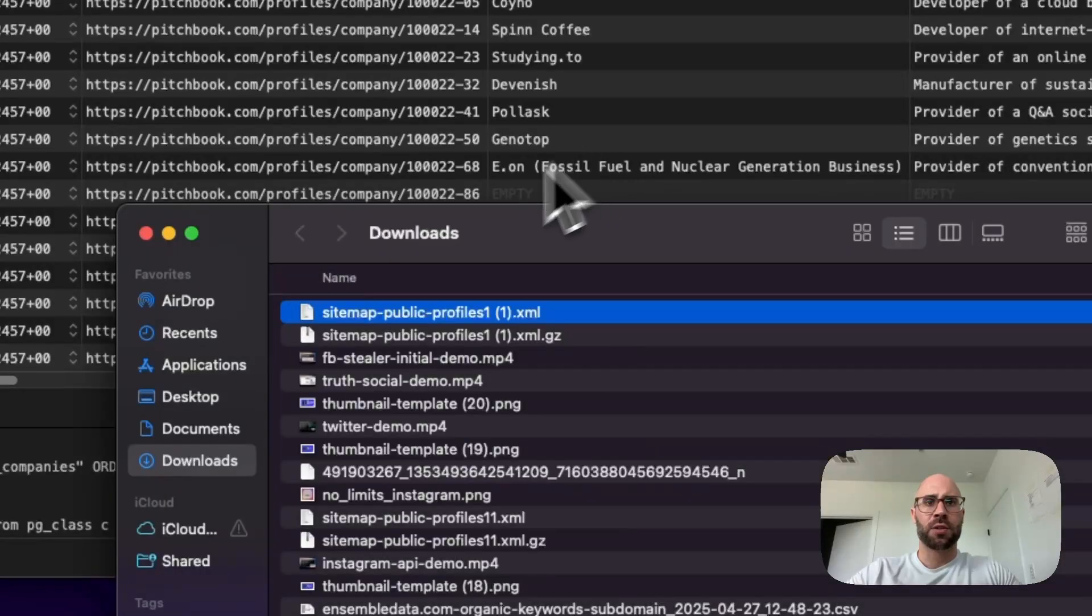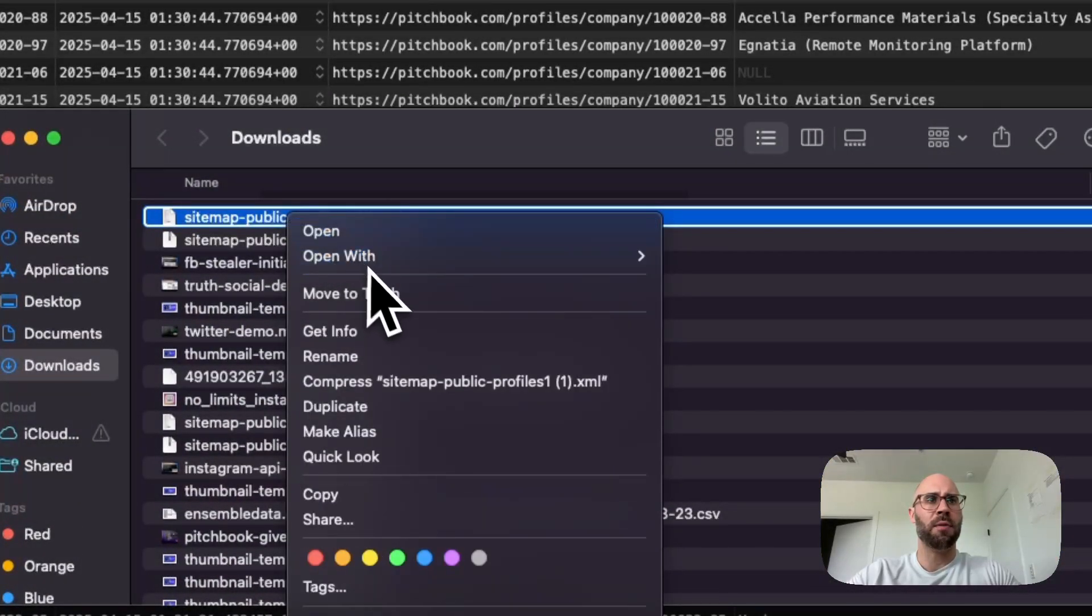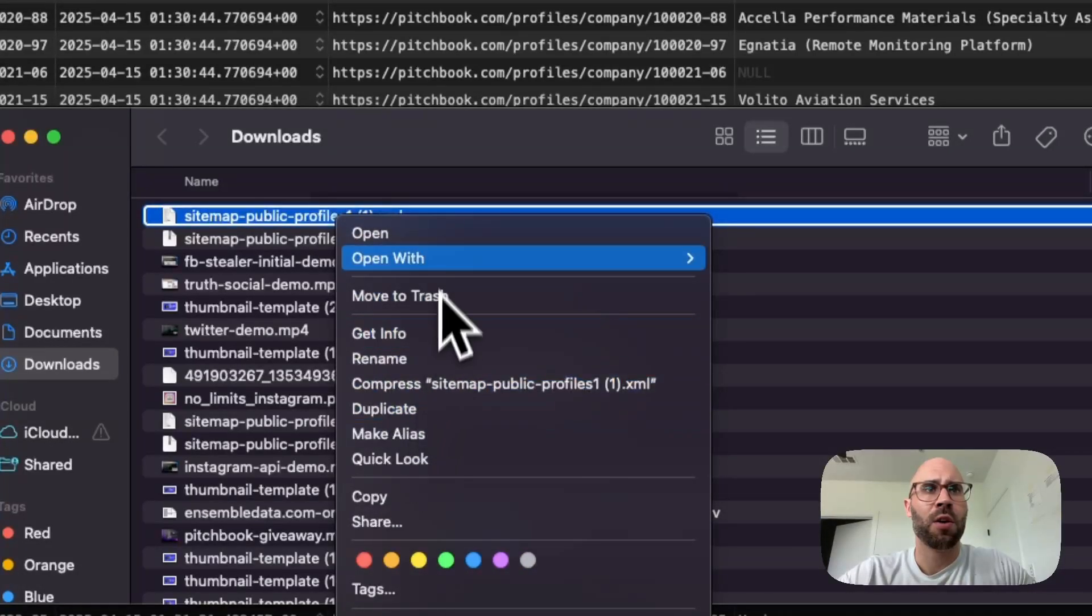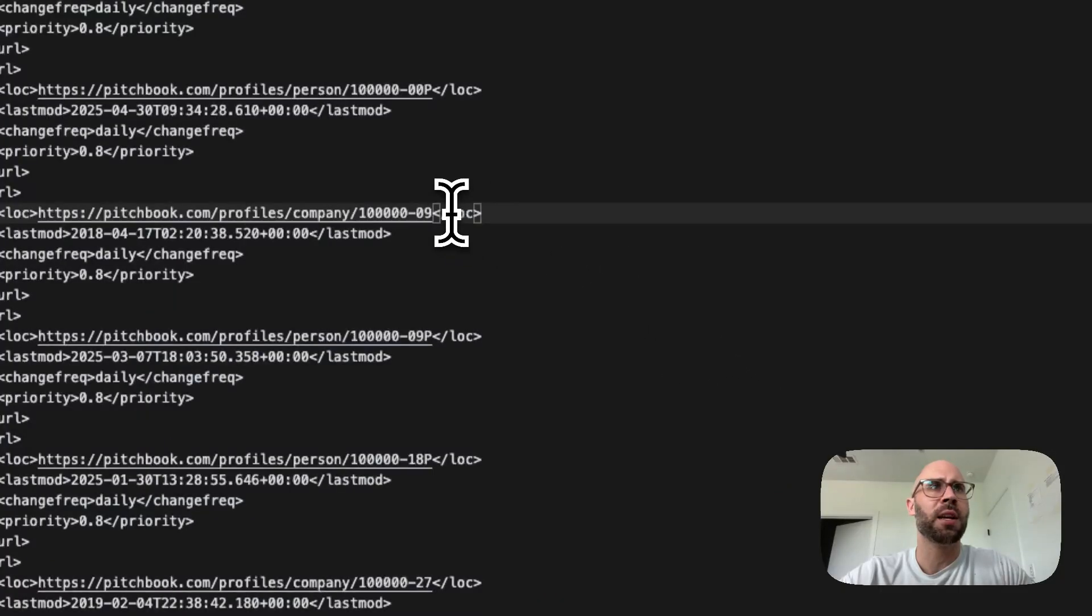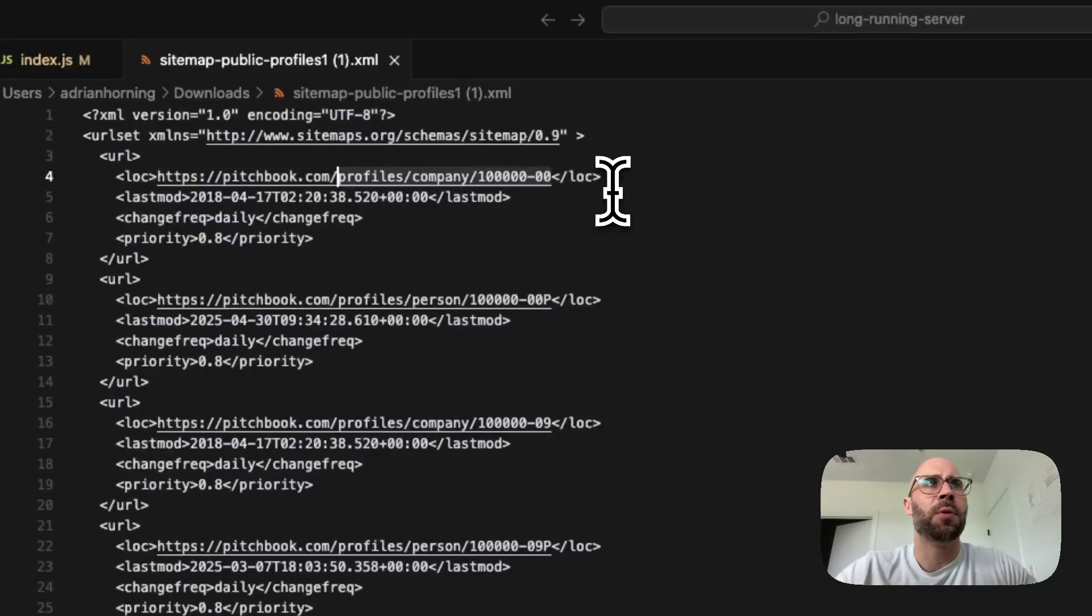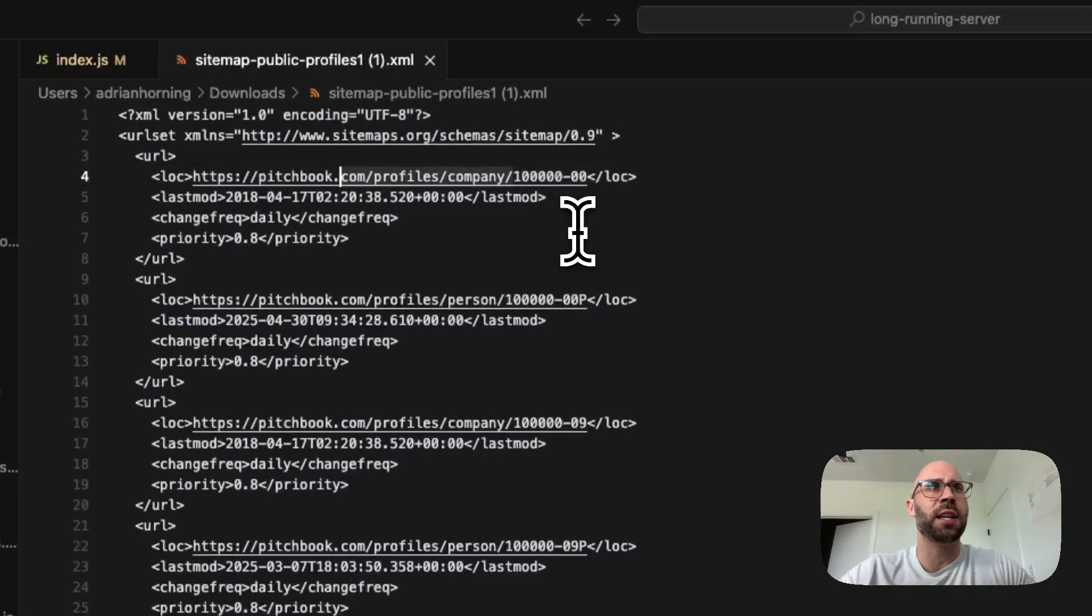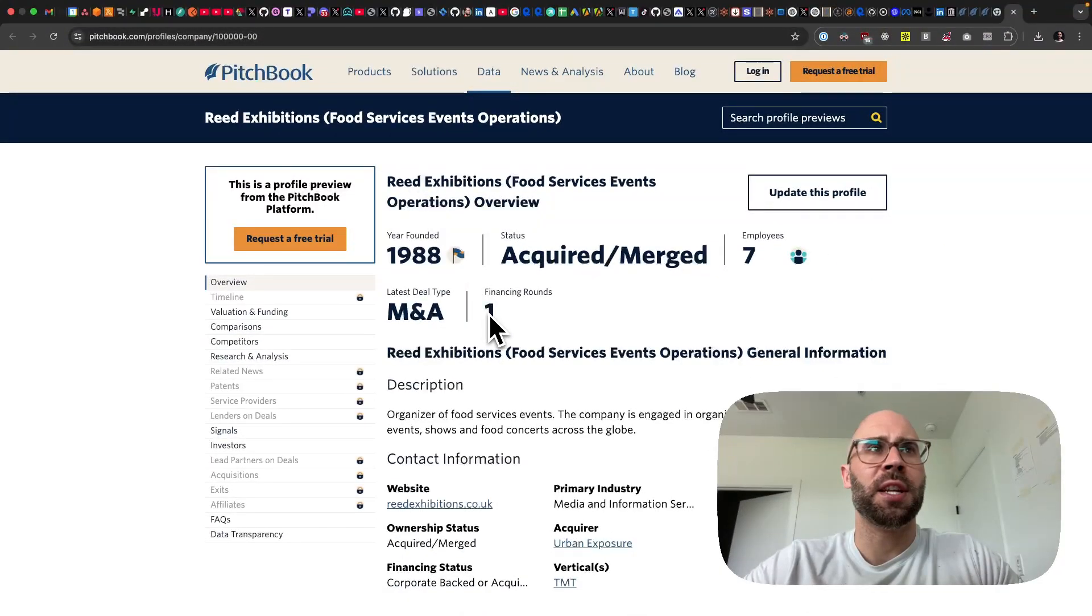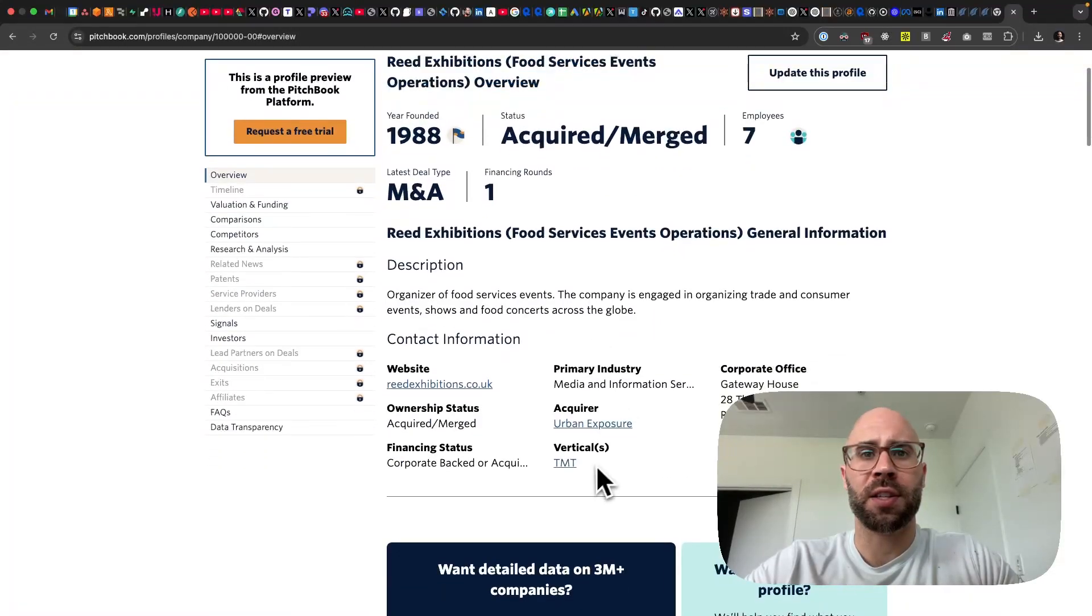Let's go back to the sitemap or the XML. We're going to open with Cursor, you can open with any code editor you would like. Then you can see that they have all of the URLs right here. This is the same structure that we saw for the other two. Let's go to this first one and we can see that it's Read Exhibitions, whatever that is, and you can see the vertical is TMT whatever that is.